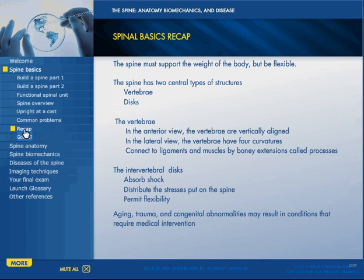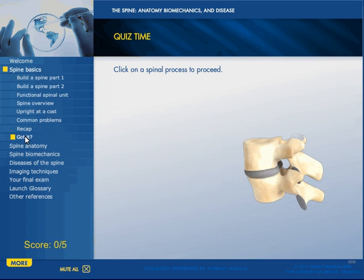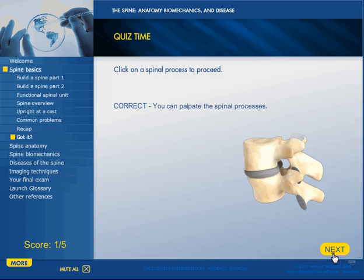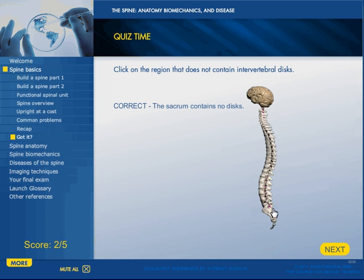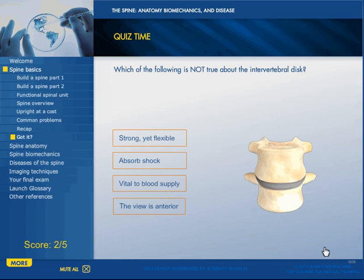There's a recap for the spine basics section and then a little interactive test. You click on a spinal process to proceed, and then you go to the next — click on a region that does not contain intervertebral discs — correct — and go on and so forth.